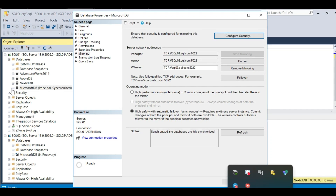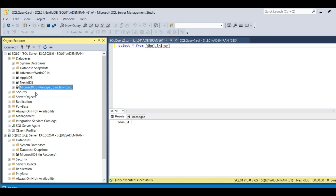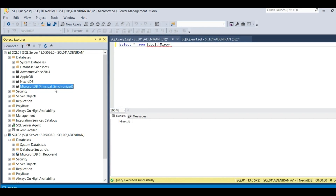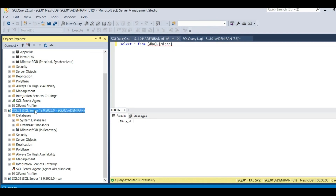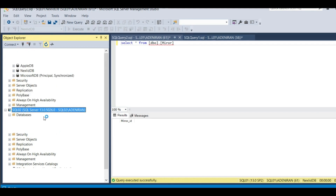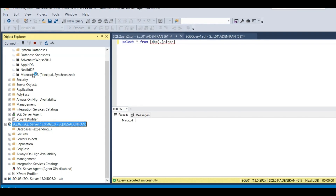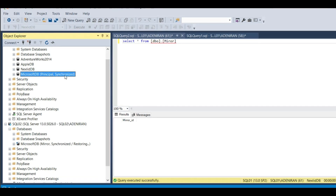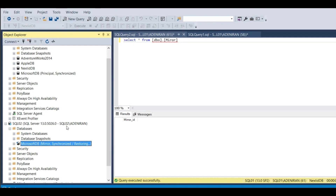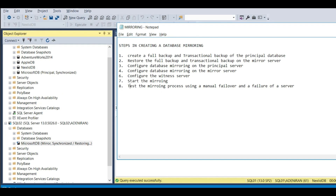Click OK to confirm. Now from the principal server you can see that database Microsoft DB shows 'Principal'. On the mirror server, refresh and you will see the mirrored database. In database mirroring you will see 'Principal, Synchronized' on the principal server and 'Mirror, Synchronized' on the mirror server. Now let's move to the next step.